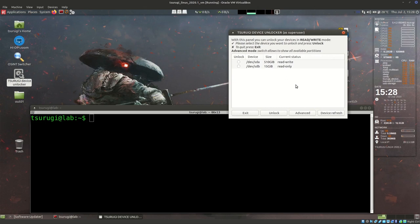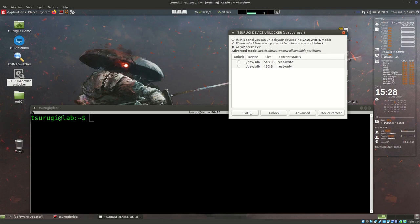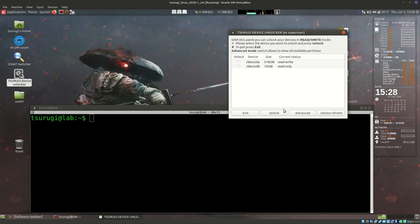If I wanted to make this USB stick writable, I would have to click Unlock and then click the Unlock button. But that's not what I want to do today, so I'll just do Device Refresh and we see the two physical disks that are available and their current status. This is a fairly simple program, and it's a good example of what you might want to create whenever you are working on forensic investigations.